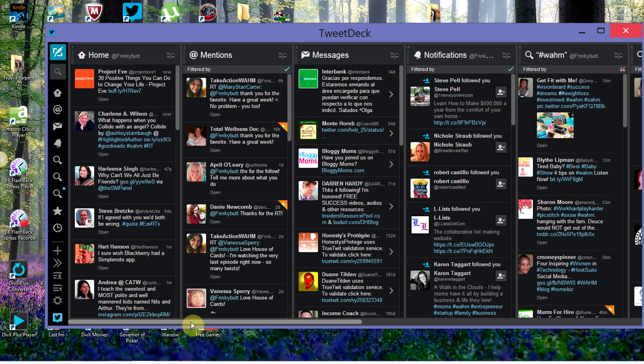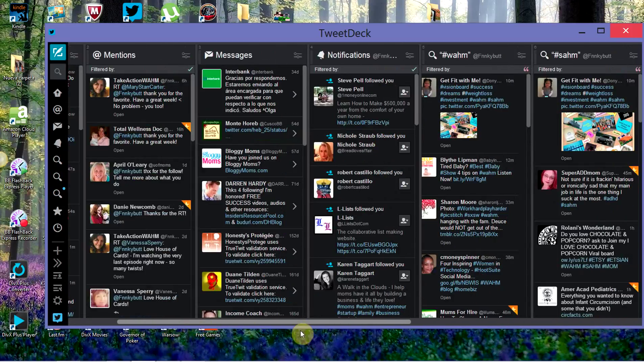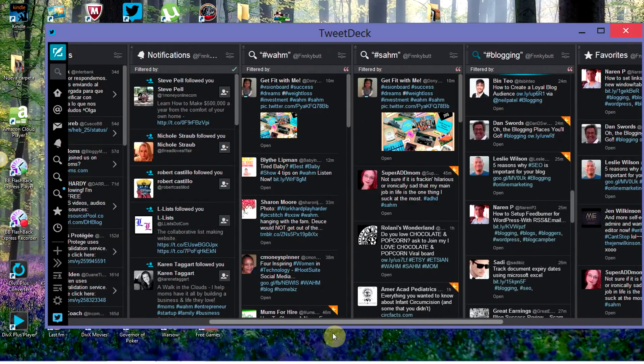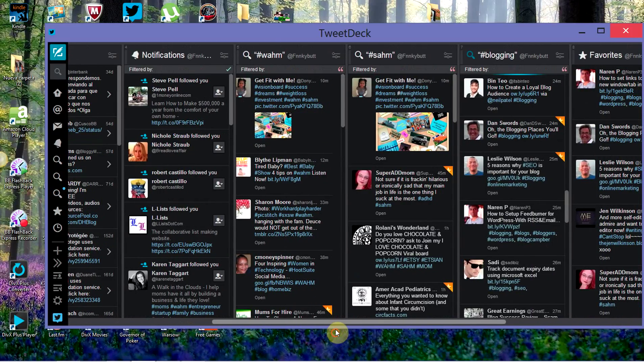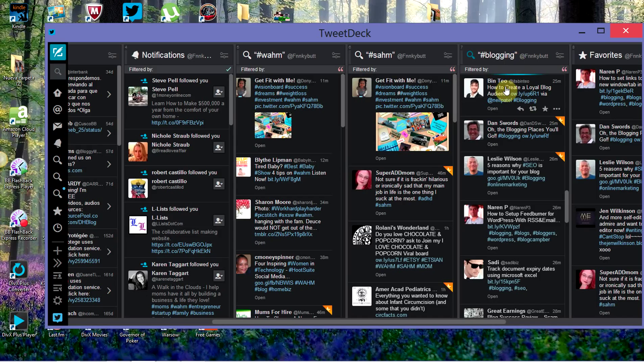The first thing I did was I thought of three keywords for my blog. What I used here is hashtag work at home mom, hashtag stay at home mom, and hashtag blogging. Because those are the things that I blog about. I blog about being a work at home mom and blogging.